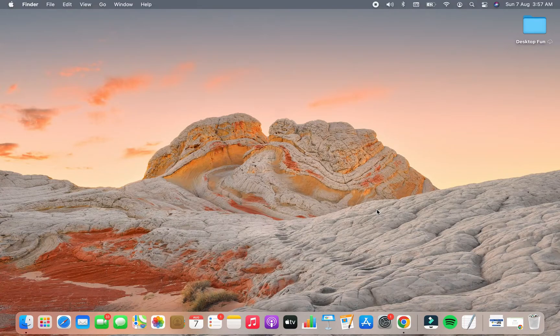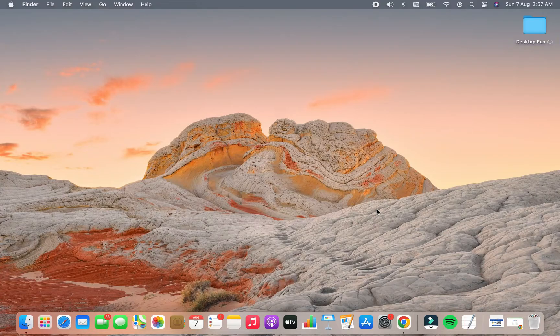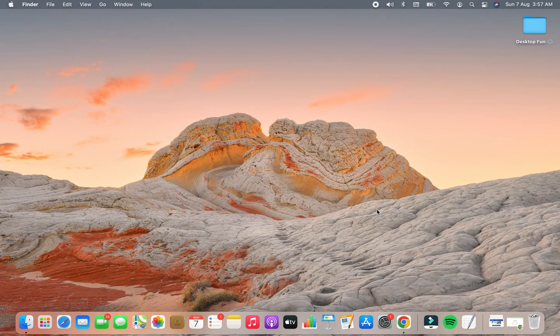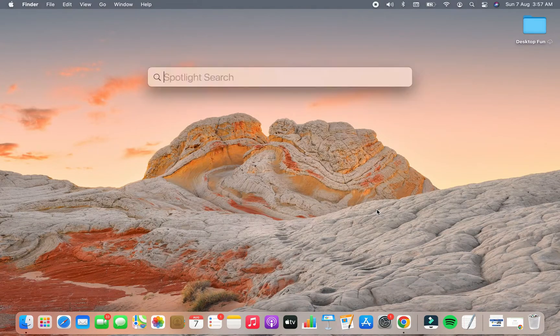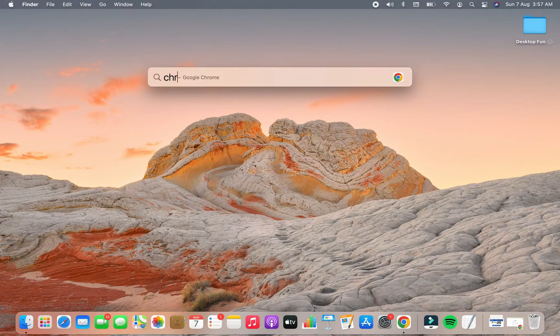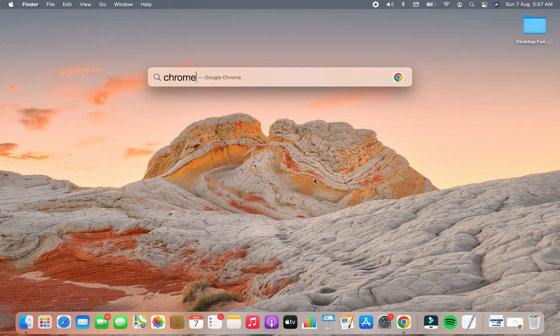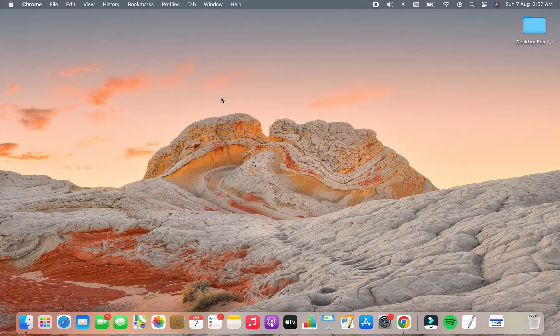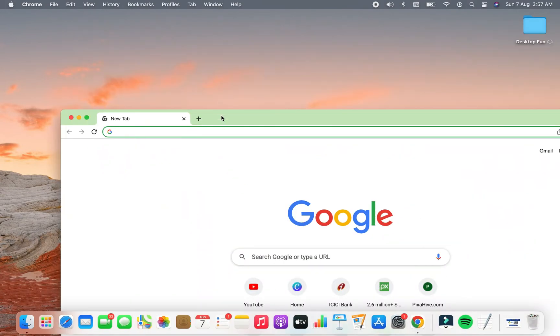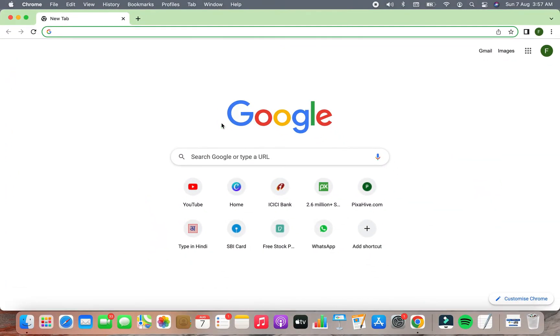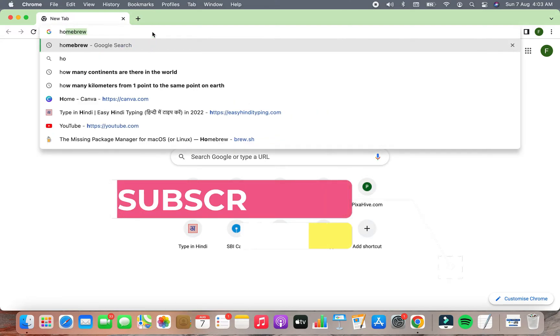To open Google Chrome, I'm going to press Command Space and then type Chrome. Click on Google Chrome and it has opened a window for me.